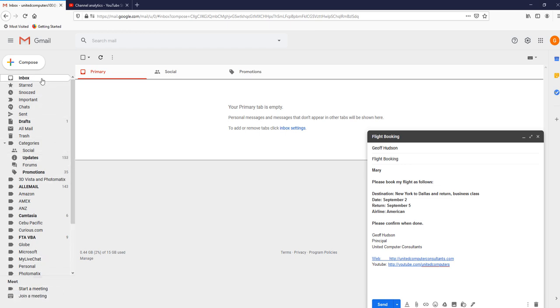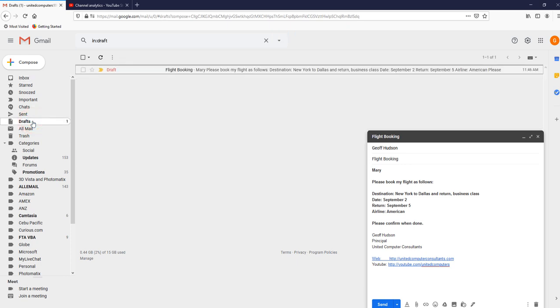But what I do notice is that there is a draft here. And what I can do is to click on the draft and then change the dates to the correct date. So that date there should have been the third. So we'll change that to the third.